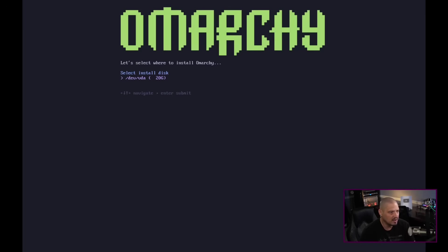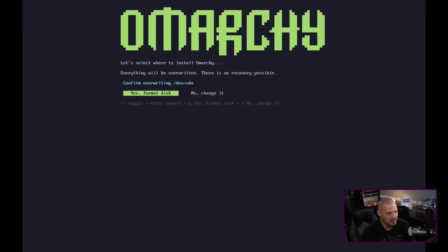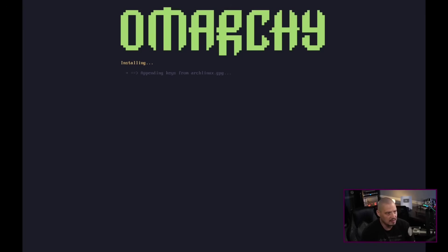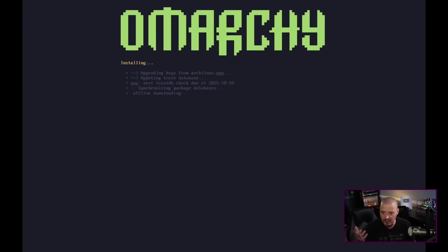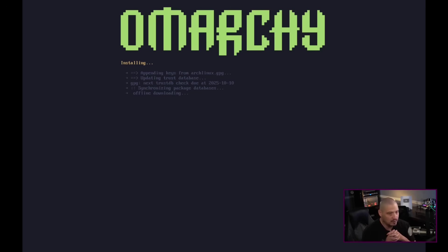Install to what drive? I've got a virtual hard drive here of 20 gigs. I'll say yes. Format disk — yes. And away it goes. Very easy installation program. I love easy installs.